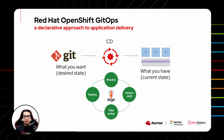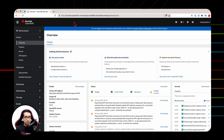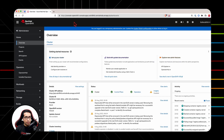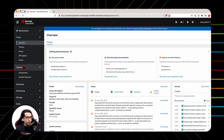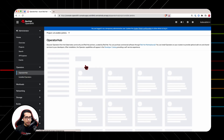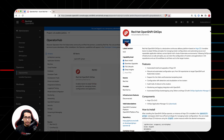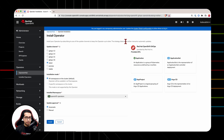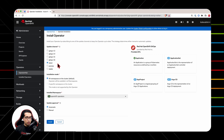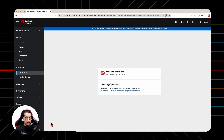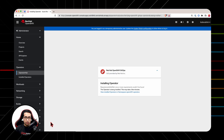Let us now see this in action. To install Red Hat OpenShift GitOps, log into the OpenShift console using your administrative account and navigate to Operator Hub. Here, search for OpenShift GitOps. Click on the Red Hat OpenShift GitOps operator and hit Install. You can choose the default settings for now, click Install, and wait for the operator to complete installation.